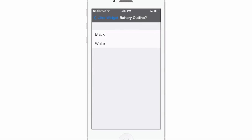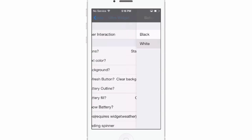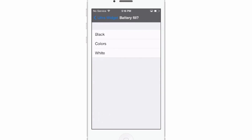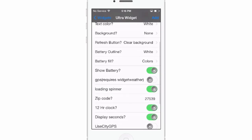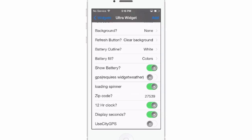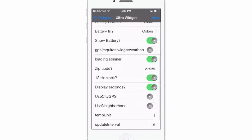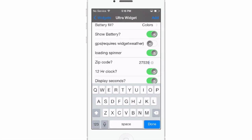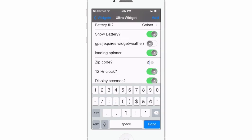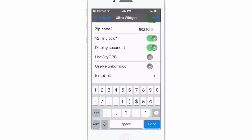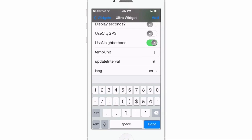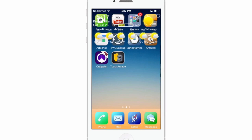Battery outline we'll leave it; battery fill white. Colors and show battery we'll leave on. GPS: if you have Widget Weather installed you can use your GPS loading spinner. Here's where you need to put your zip code in — we're going to go Beverly Hills 90210. Display seconds I'm turning that off. You can turn on and off the US city and the neighborhood. Temp unit we'll leave at Fahrenheit; it updates every 15 minutes. Tap add.